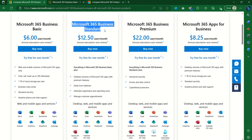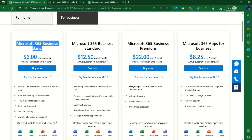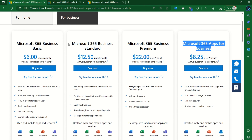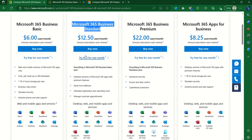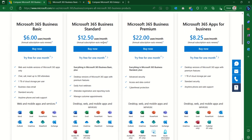Then we have Business Standard. Business Standard has everything from Business Basic and Apps for Business combined. It gives you the desktop Office 365 application on your computer and on the web, with SharePoint, Teams, and Exchange. You can also install the Office desktop application on up to five devices.